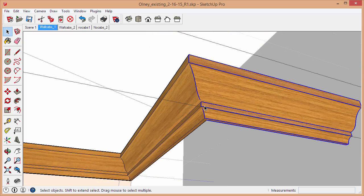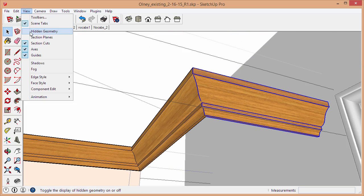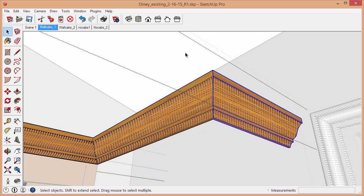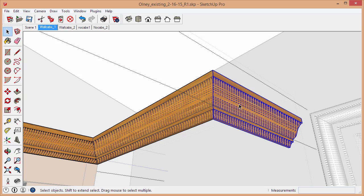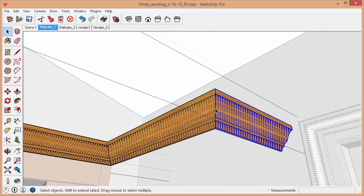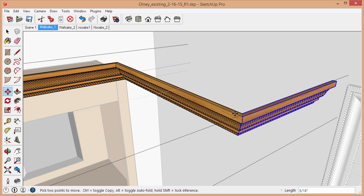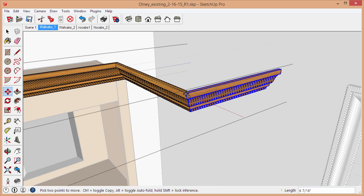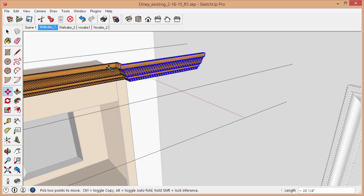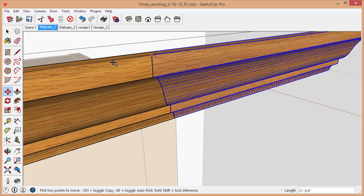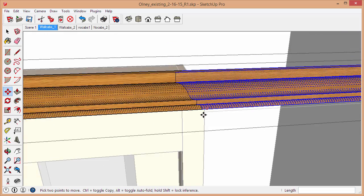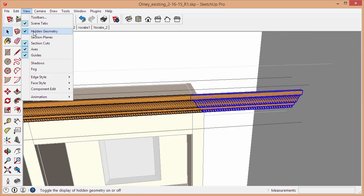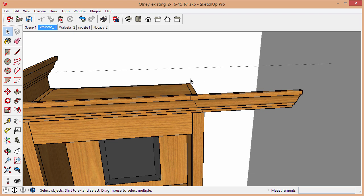There's no way you can't select hidden geometry. So we just need to turn hidden geometry on and then create our selection. Now we're selecting this entire leg and we can tap M for move, grab the endpoint, and tap the right arrow key to lock on the red axis. Then we'll go right to this point and select that. Then we can turn hidden geometry off.